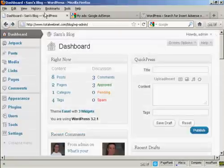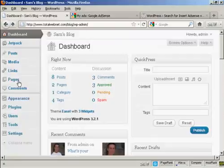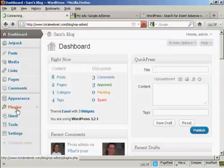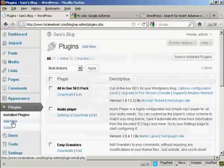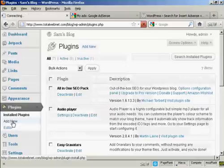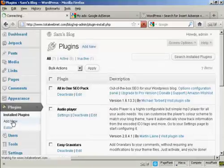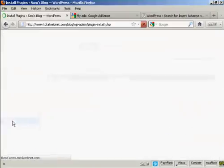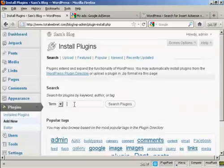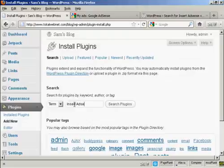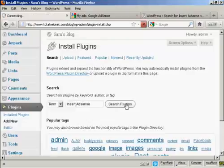So if I come back to the dashboard, click on Plugins, and Add New, and then we'll do a search for it here, and then search on the plugins.